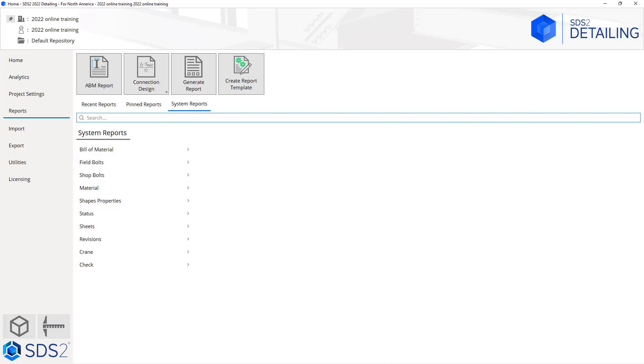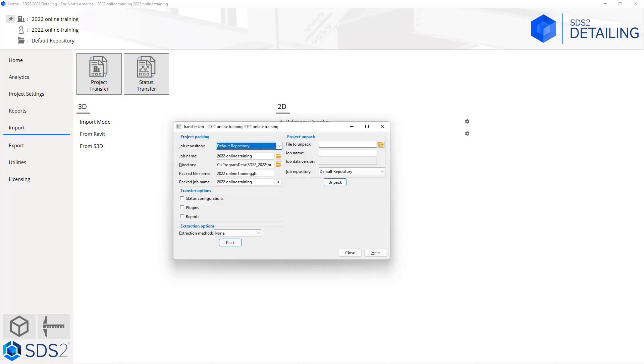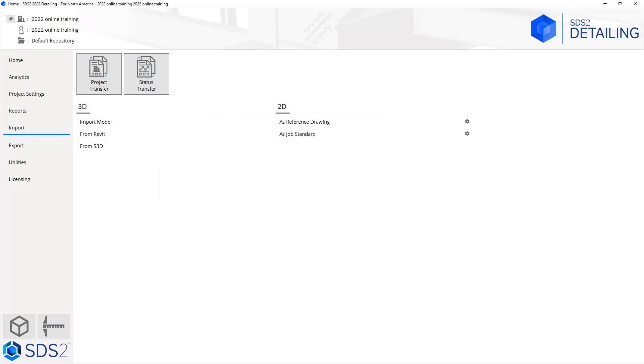The next thing we'll take a look at is our import. If I select import, we can import a project from our project transfer. If I select this, it's going to bring up a window that allows me to unpack or pack a project. We will be using this tool later on in this training to show how to send out a project. When we are packing or unpacking a project, that is going to come from a dot JFT file, which is just an SDS2 proprietary file and it is basically just a zip file with an extension given to that.